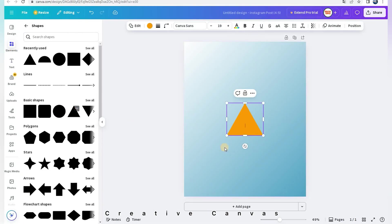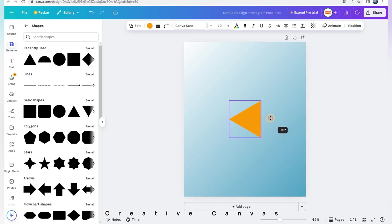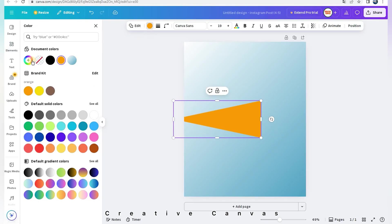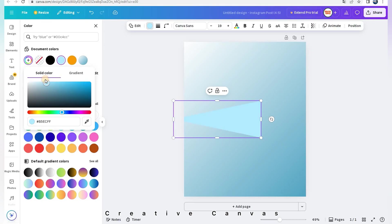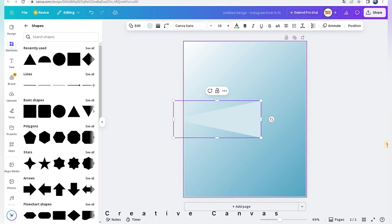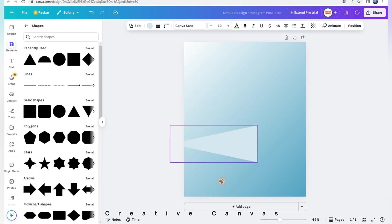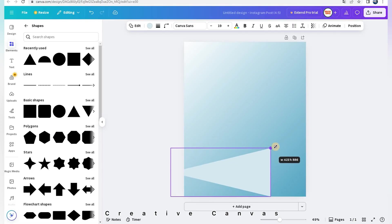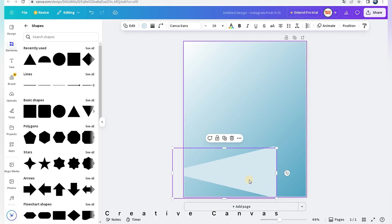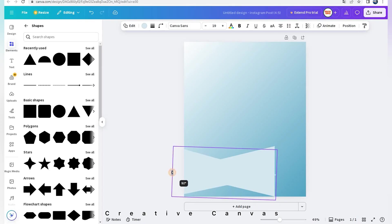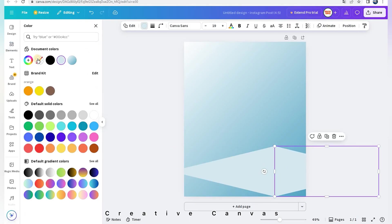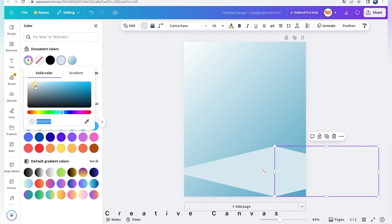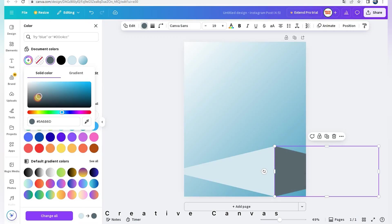Going to elements, I choose triangle shape. I duplicate it and I choose a darker color.